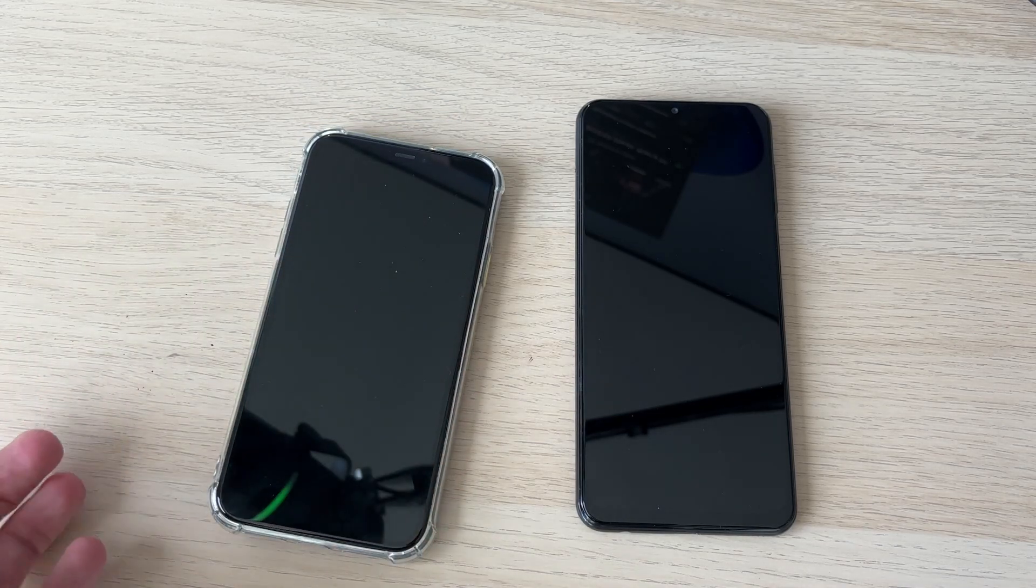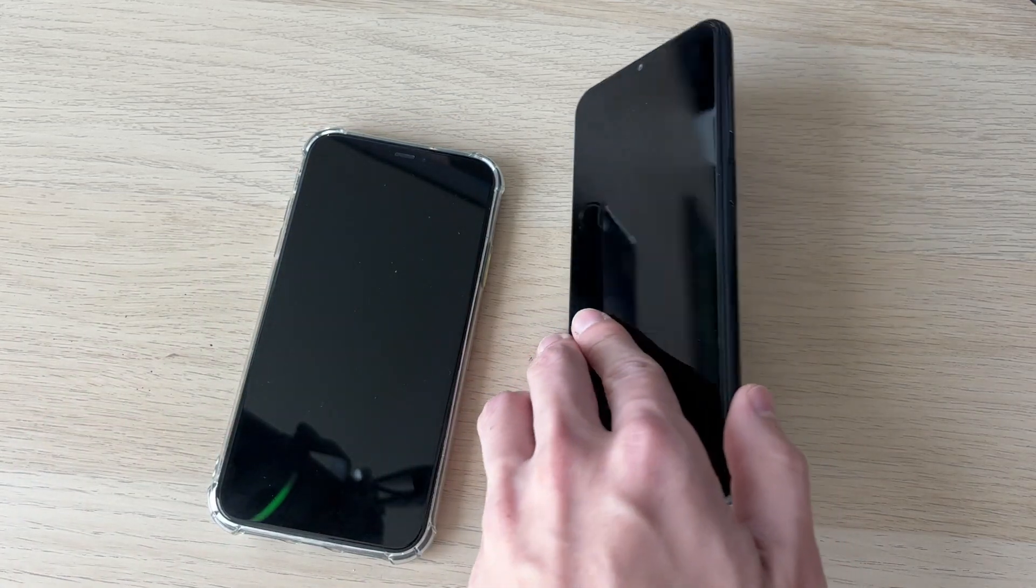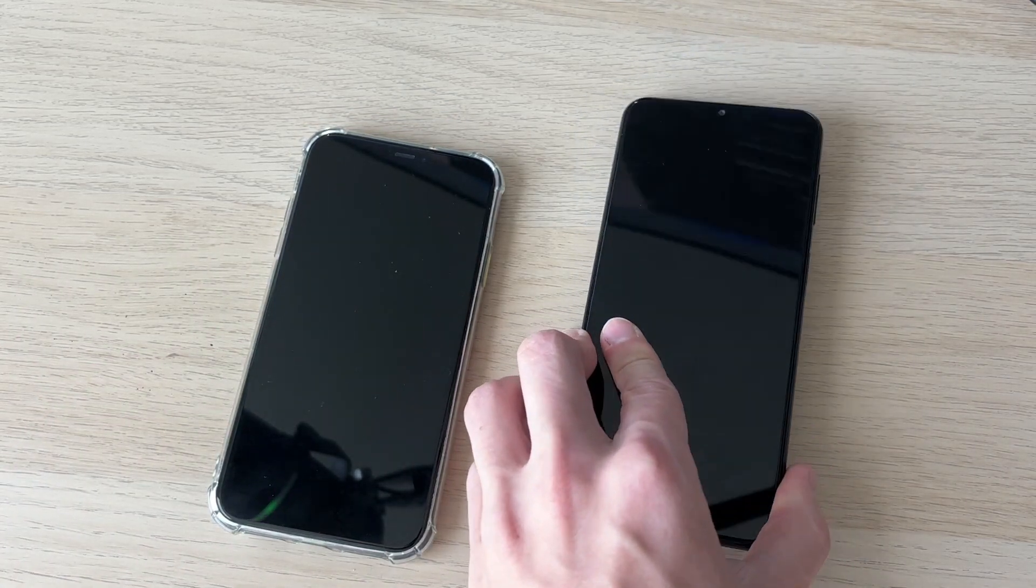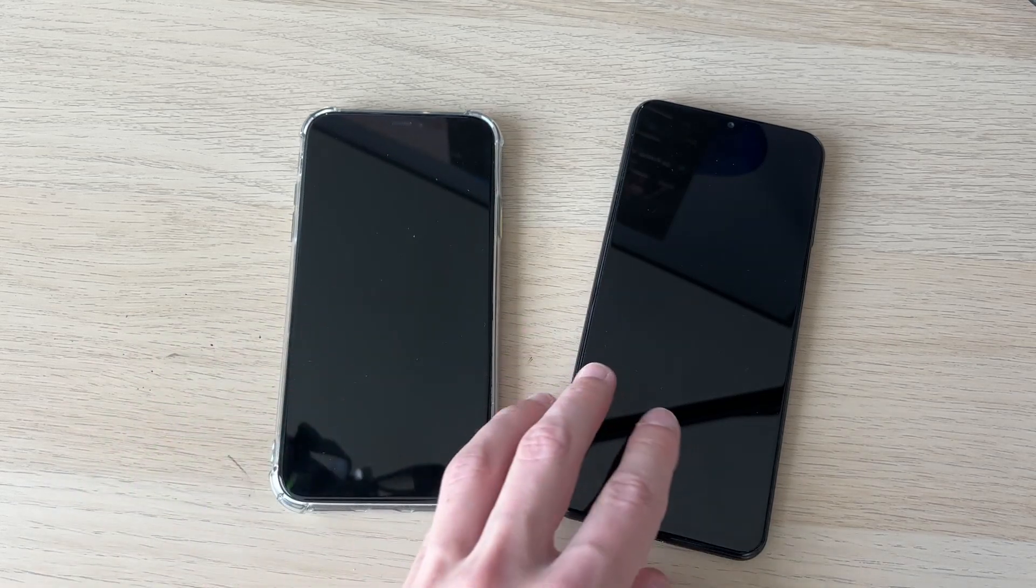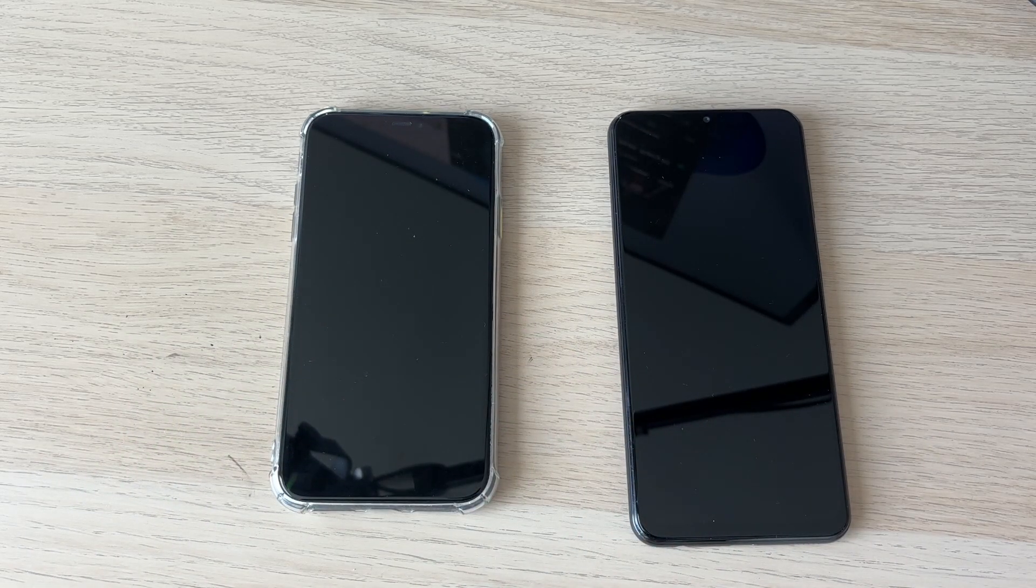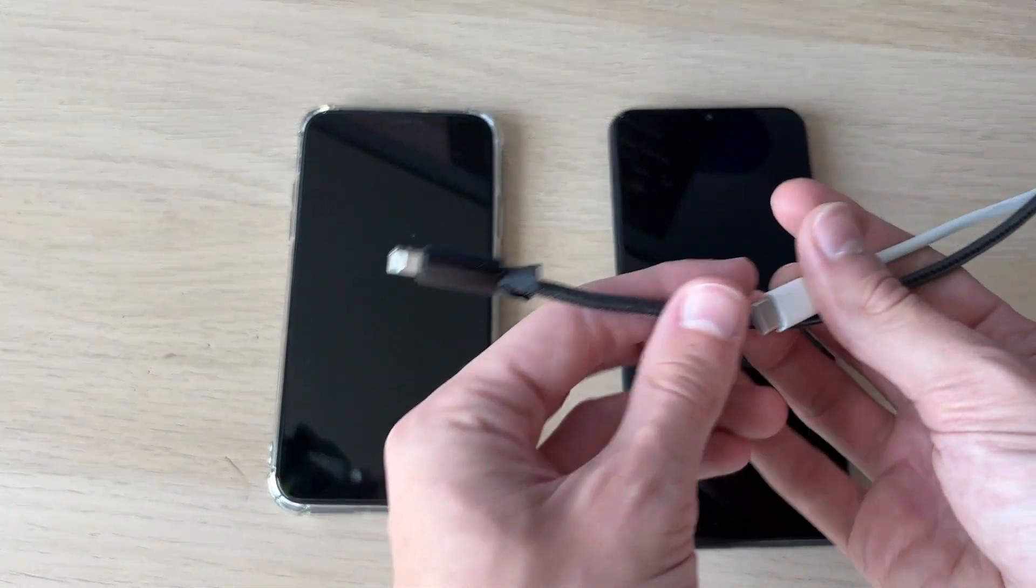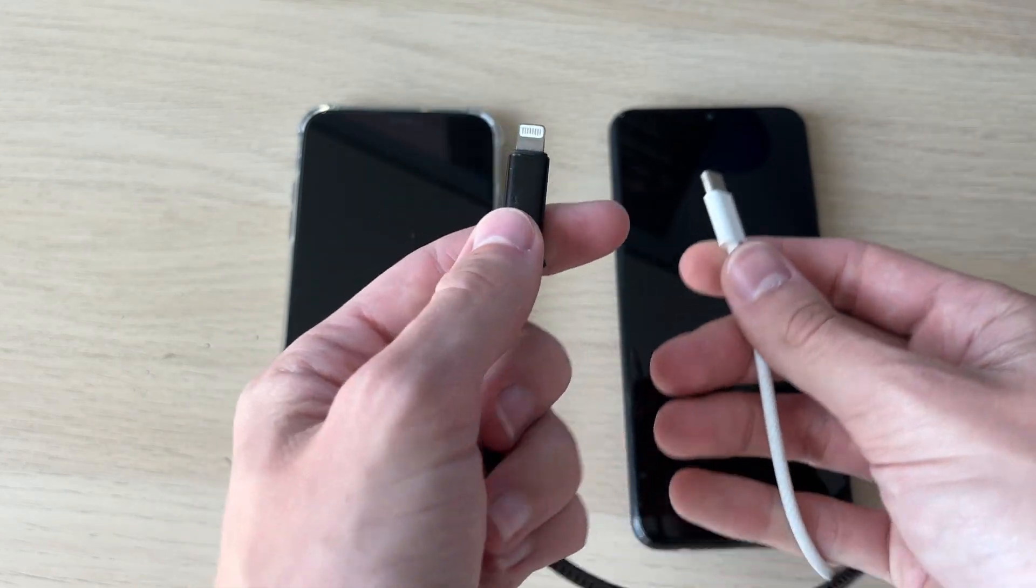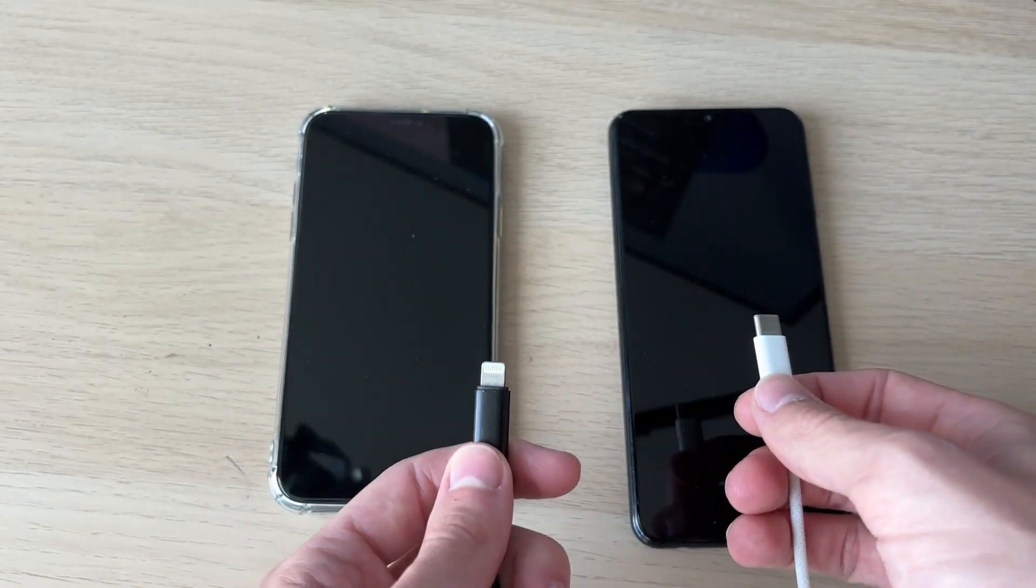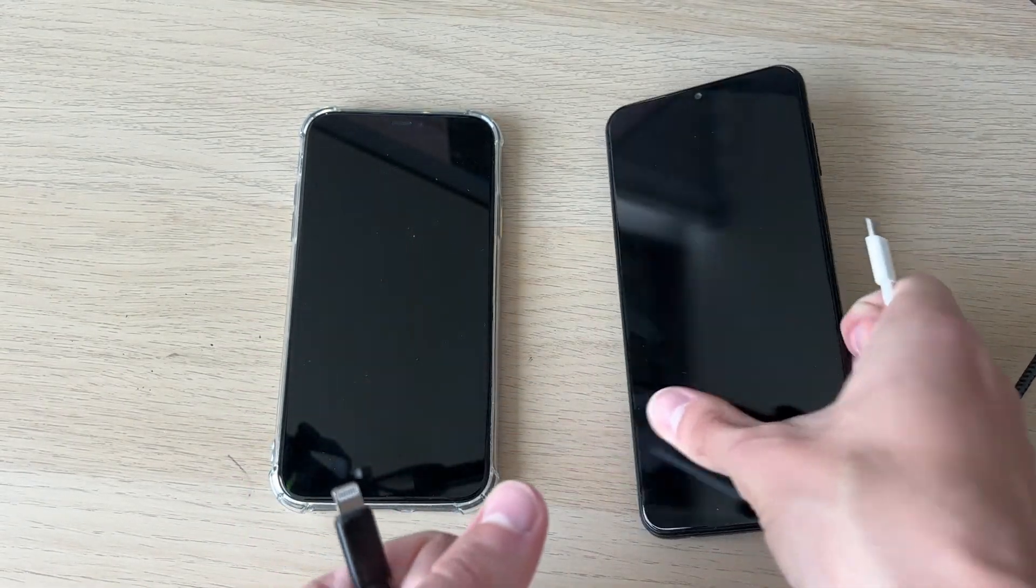It can be super annoying when your power button has broken because it means you can't get into your phone. How I found to get around this is by using its power cable. All you need to do is make sure it's plugged in to the other end, whether that be into a wall outlet or a computer. We'll start with the Android.